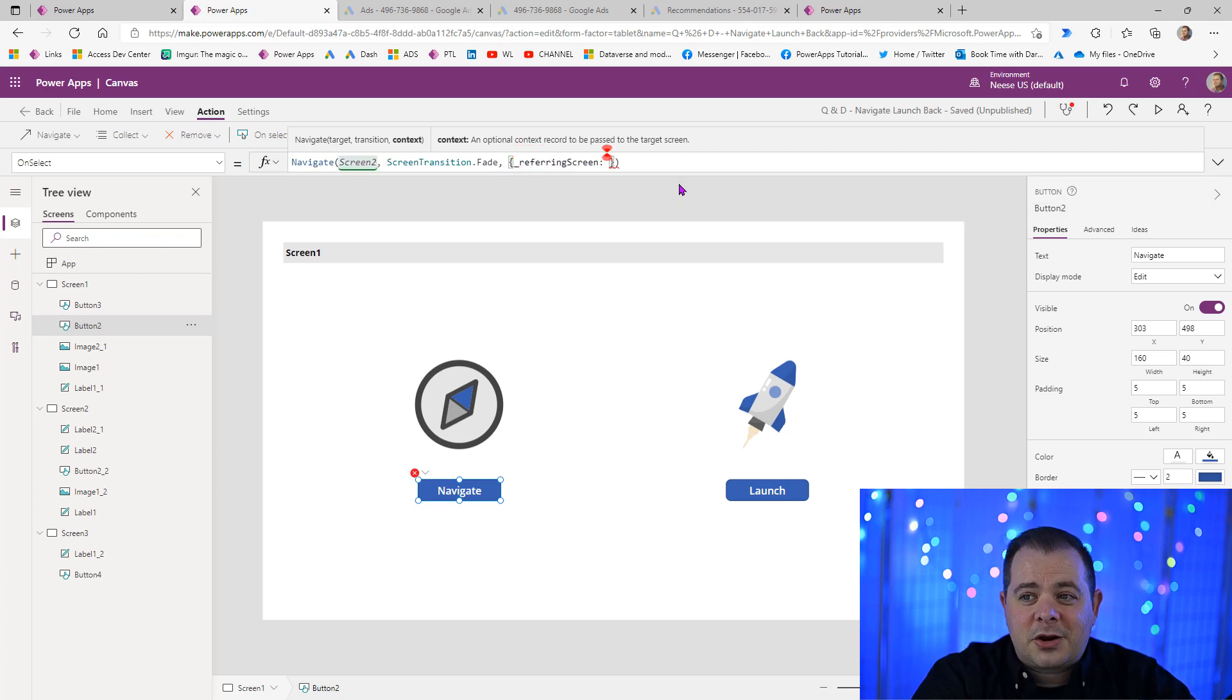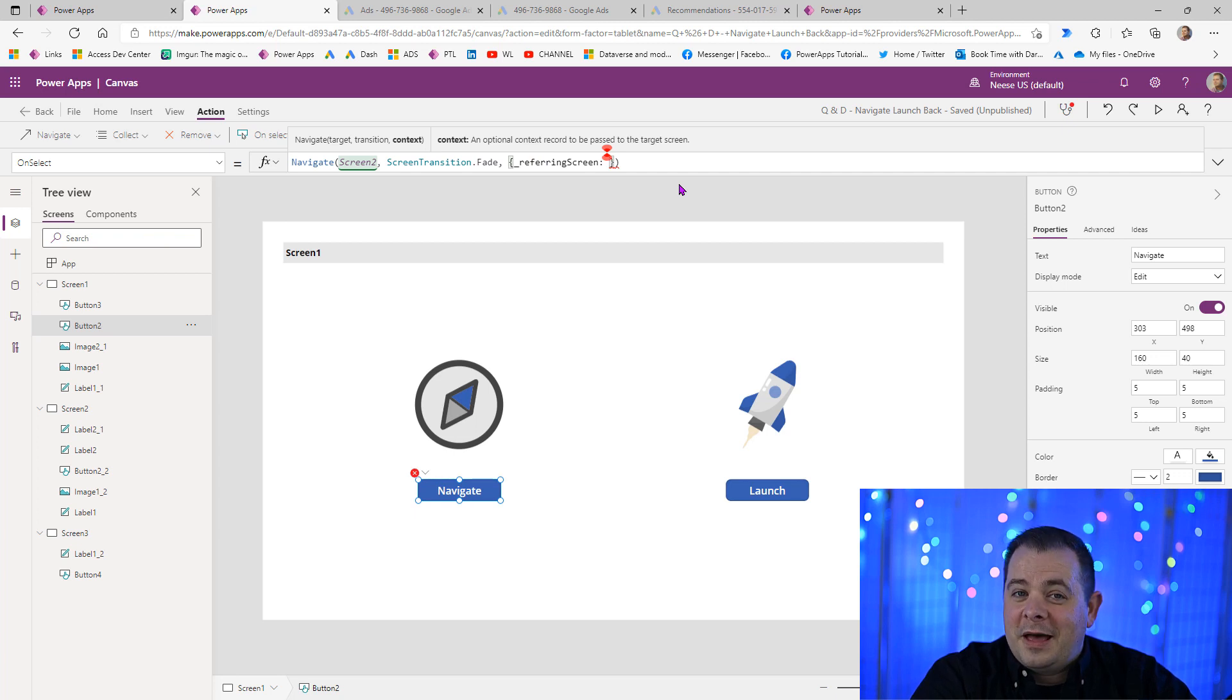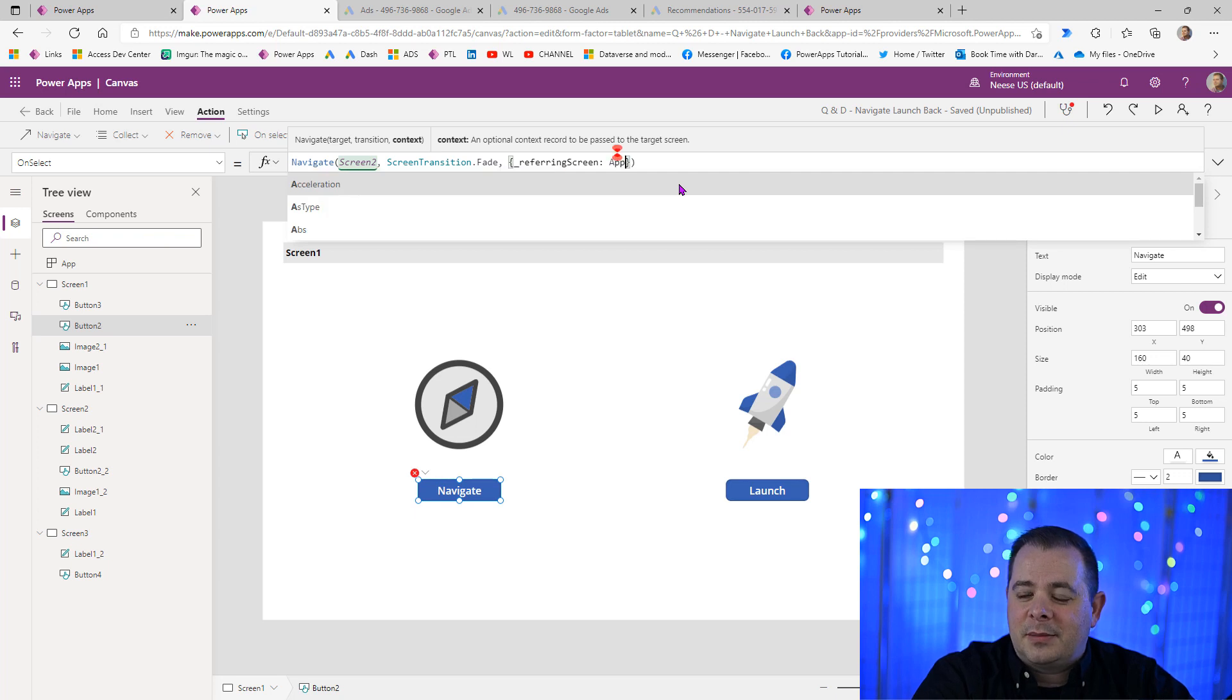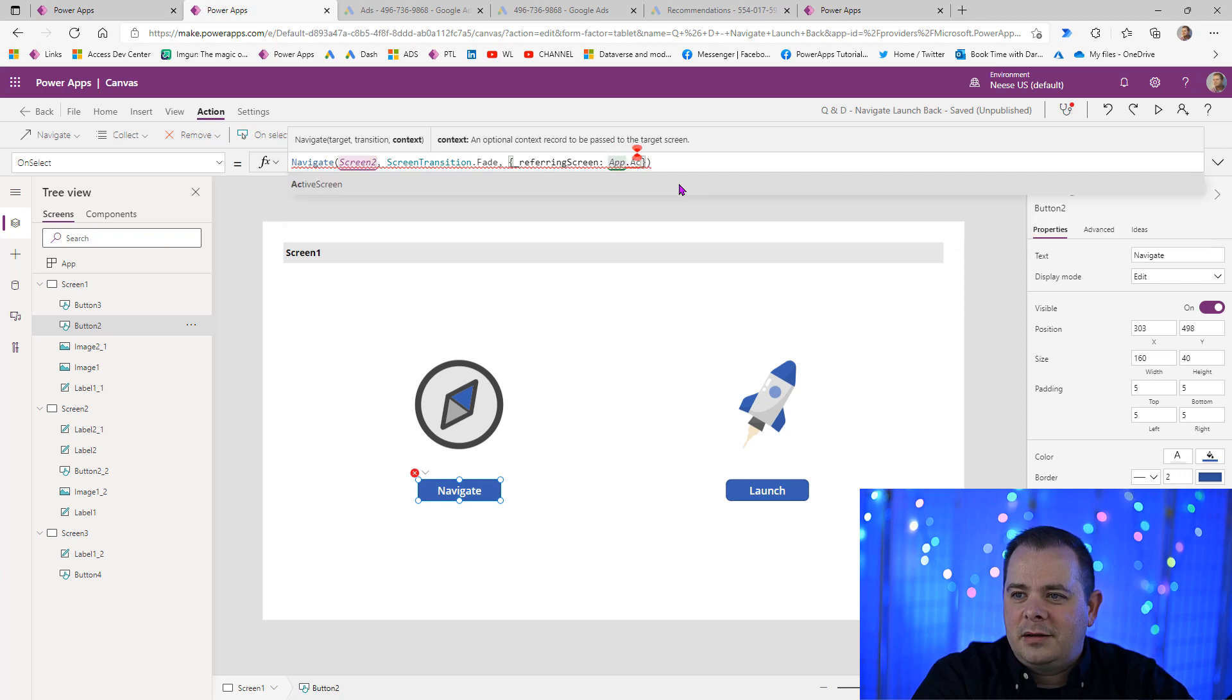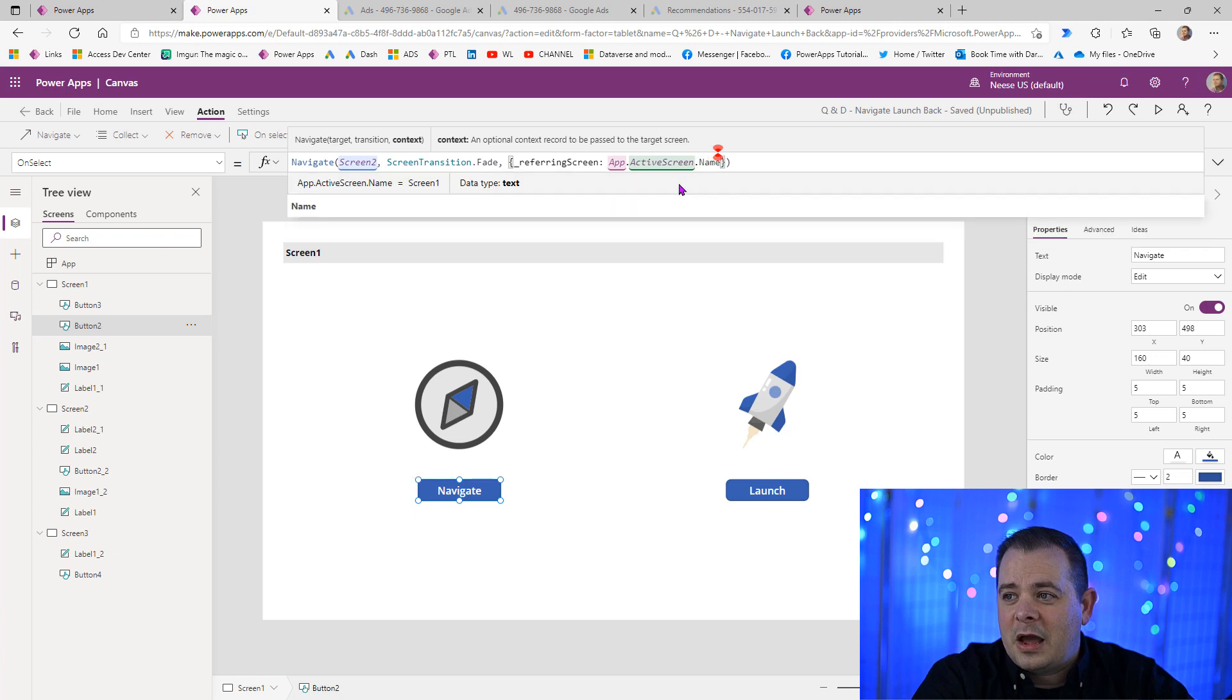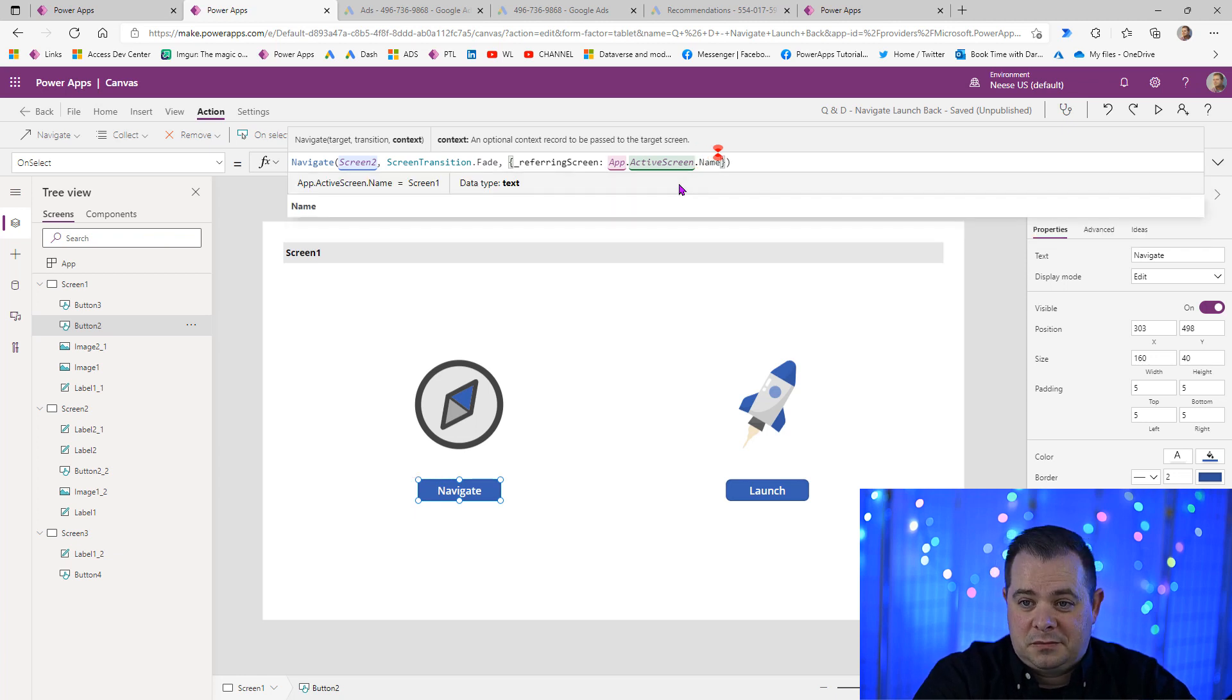And the referring screen, as I showed you the top of this screen, in that label where it says screen1, I'm going to utilize that same concept. I'm going to say app.activeScreen, which is the current screen, dot name.